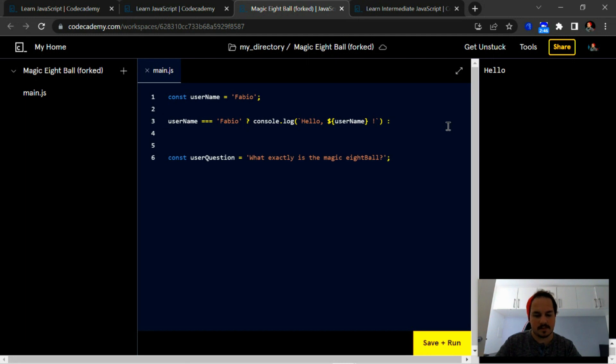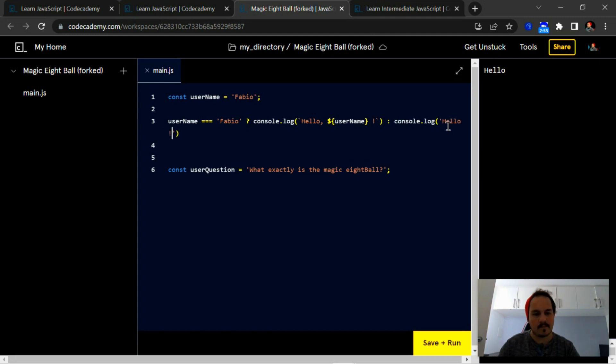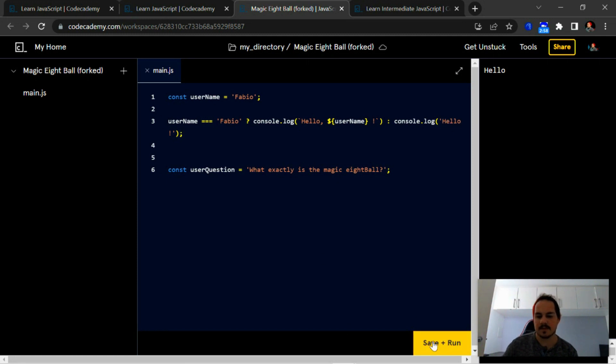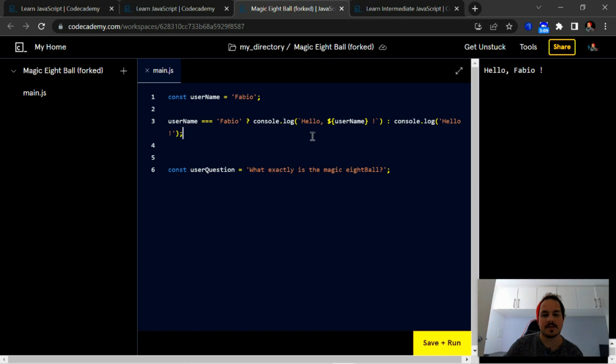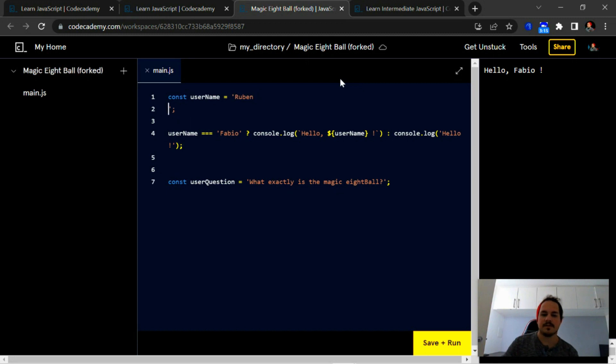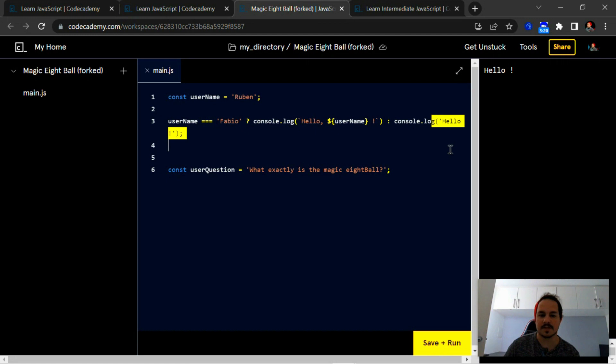Else, we're just going to console.log hello. So if we quickly run that, there you see hello Fabio since the username is indeed actually equal to the actual string. All right, so if I change this, I'm going to change this to Ruben, and it's going to give me the else equivalent which is just hello, as you can see here.